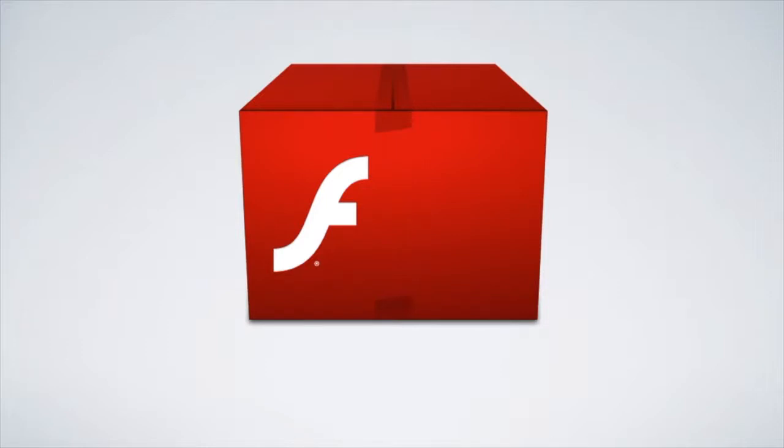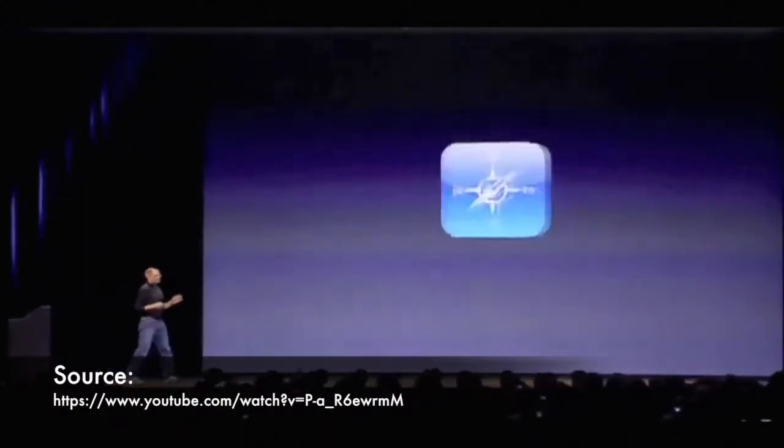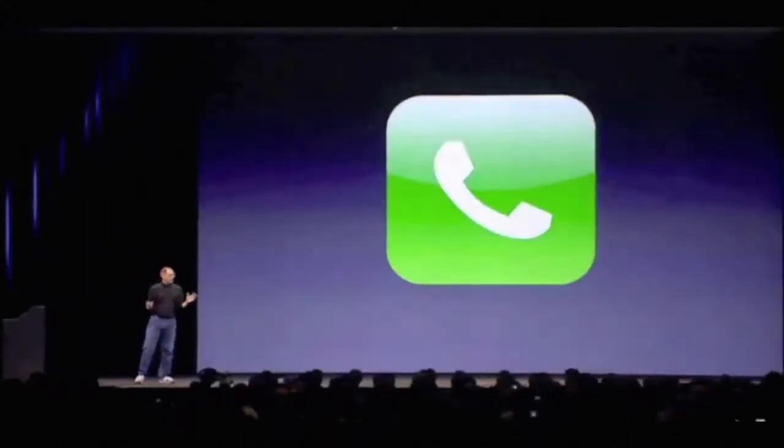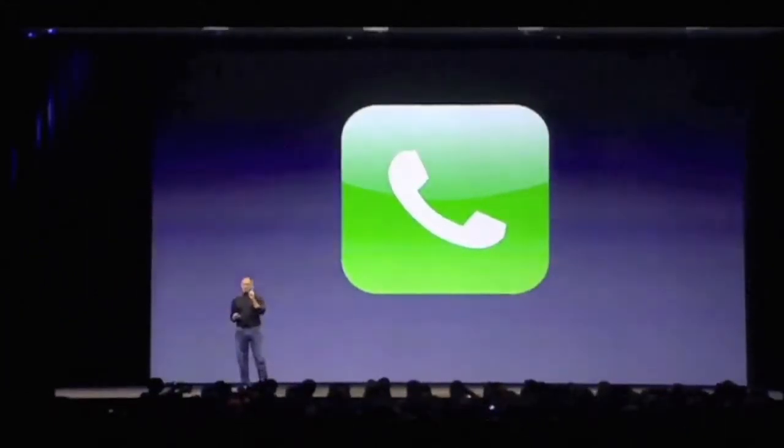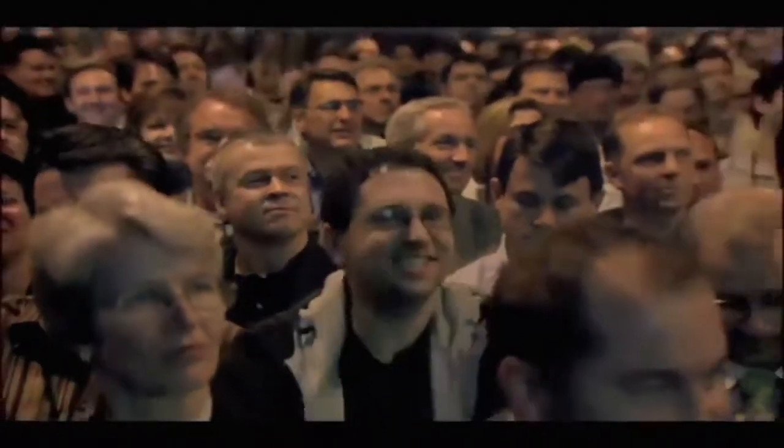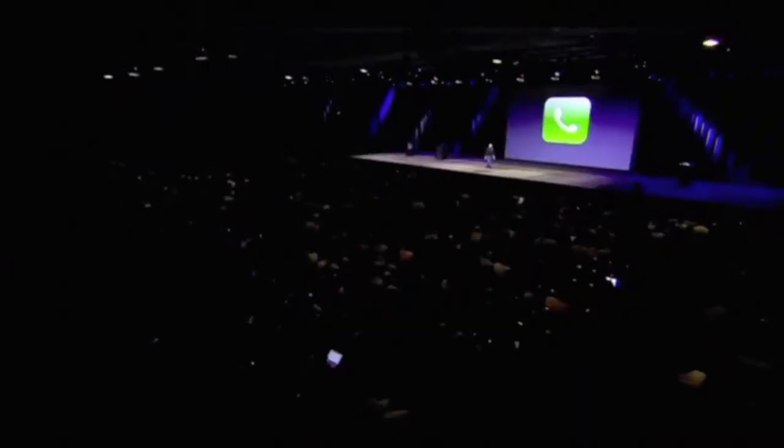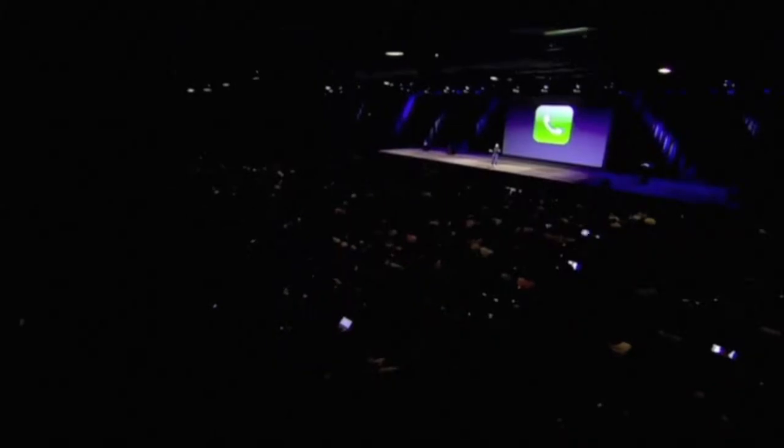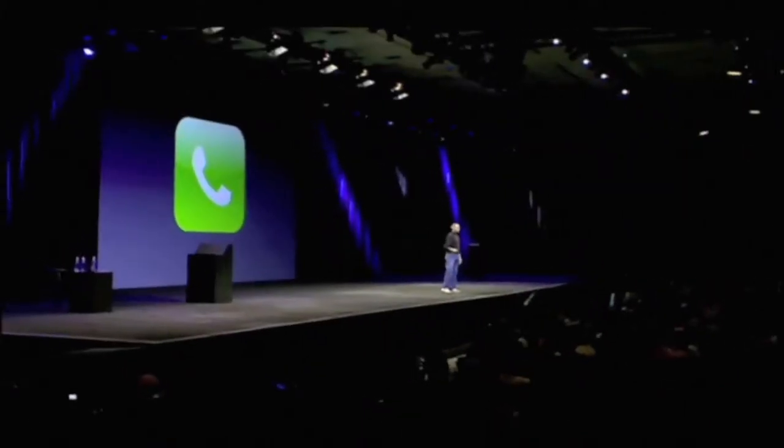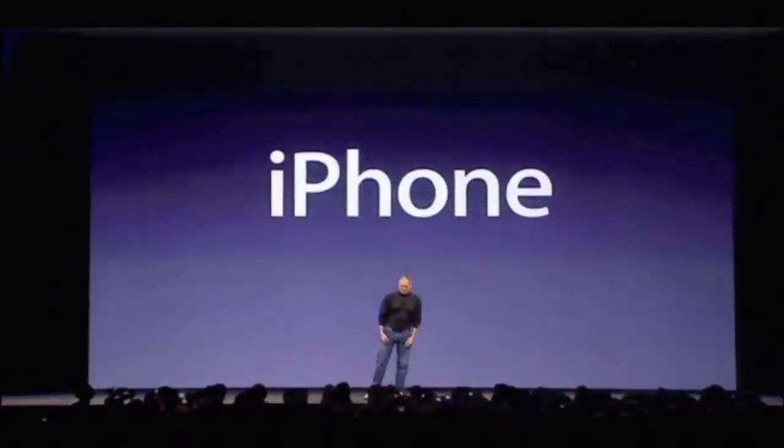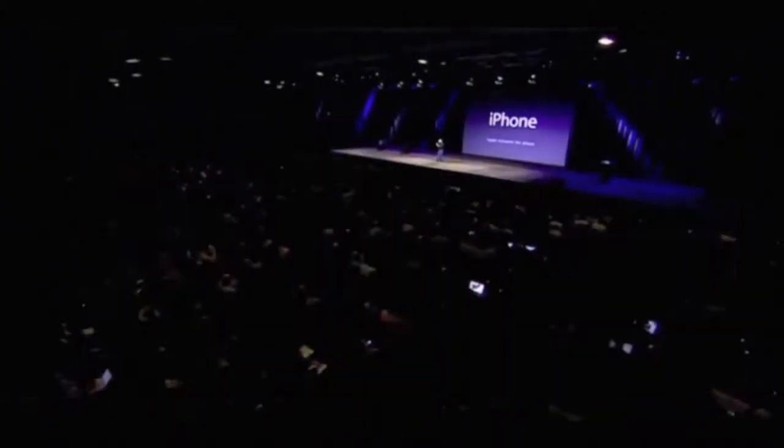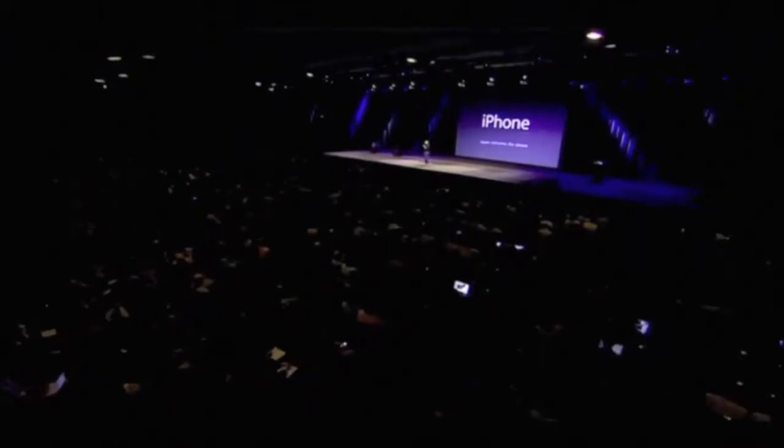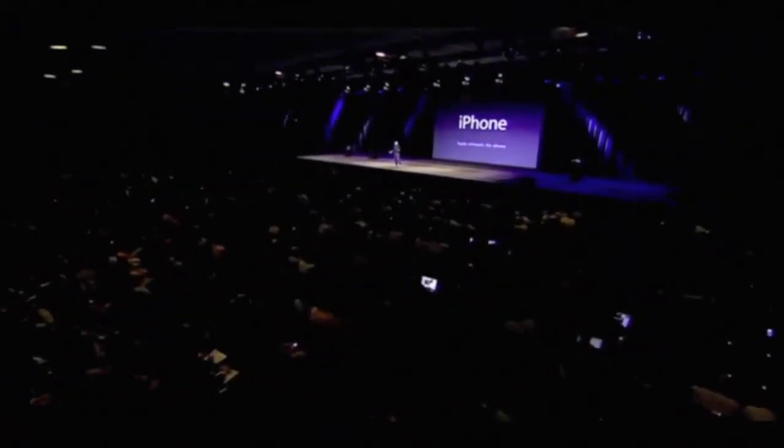And then, in 2007, the iPhone was released. An iPod. A phone. This is one device. And we are calling it iPhone. Today, Apple is going to reinvent the phone.